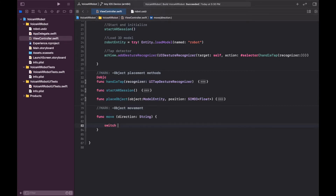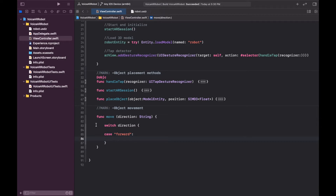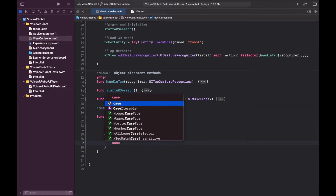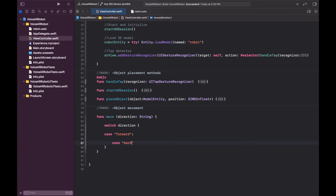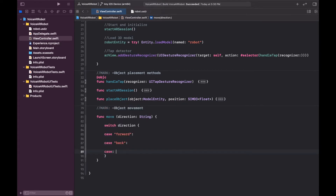There will be four cases in the switch statement: first, `case forward` to execute some code; then `case back`; then `case left`; and finally `case right`.